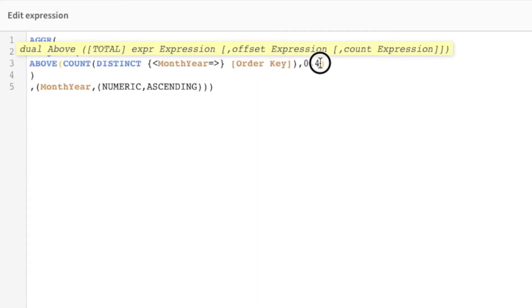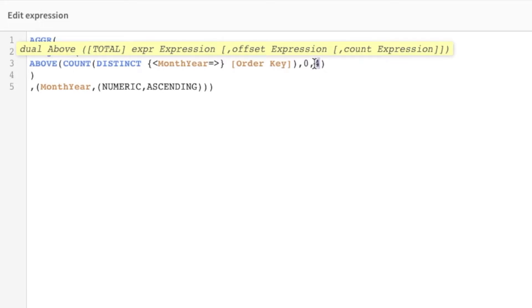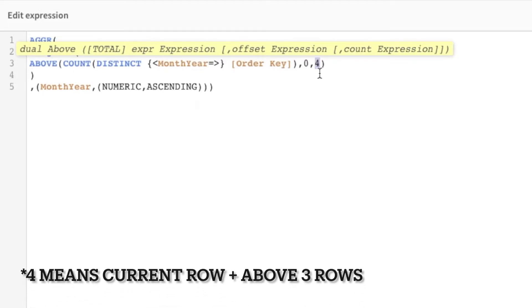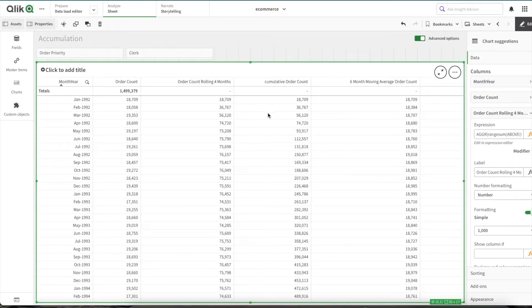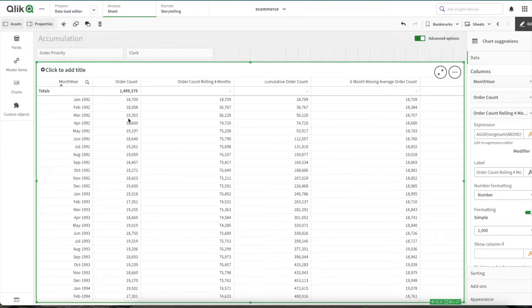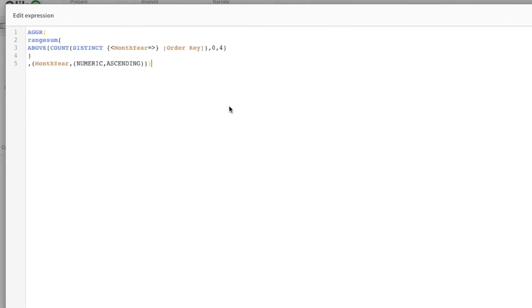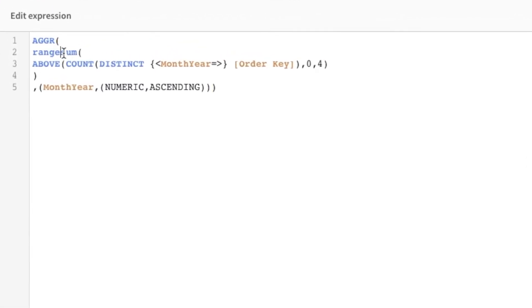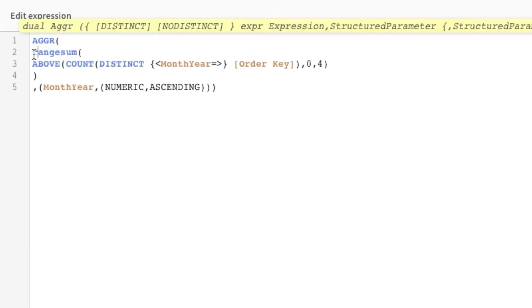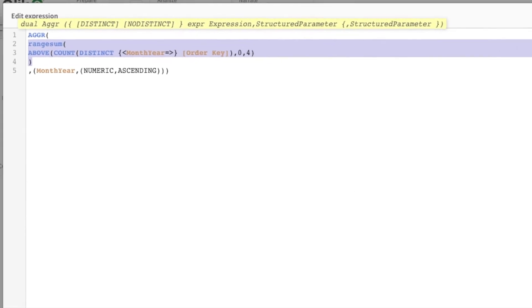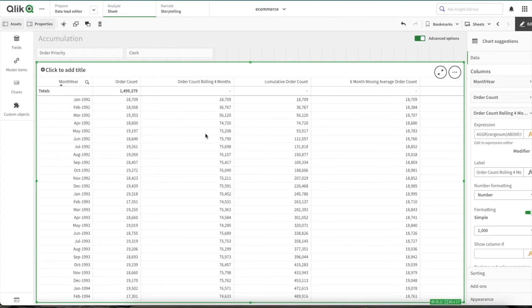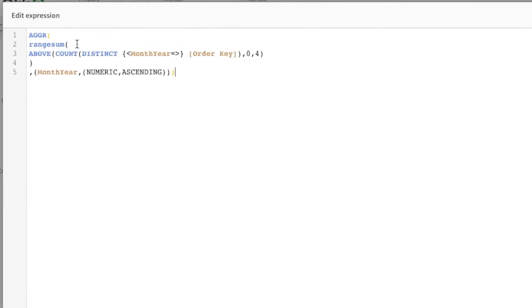Now this expression is then wrapped with above. And above has two parameters: one is zero and one is four. If the value of zero would have been minus one, it would have taken a value which is one row above it. But as it is zero, it stays on the current row. And four makes sure it takes the value from the above four rows. Basically what it will do is it will take the values—let's assume we are on row fourth—so it will take values from this, this, this, and this row.